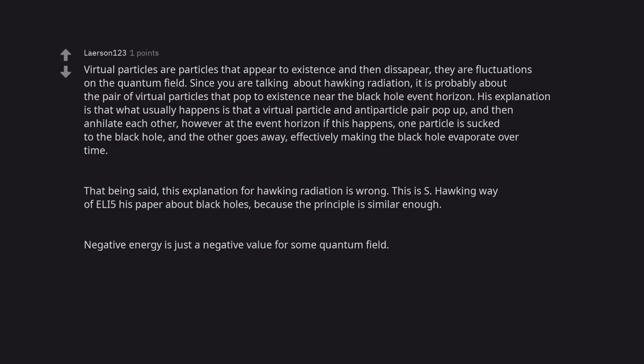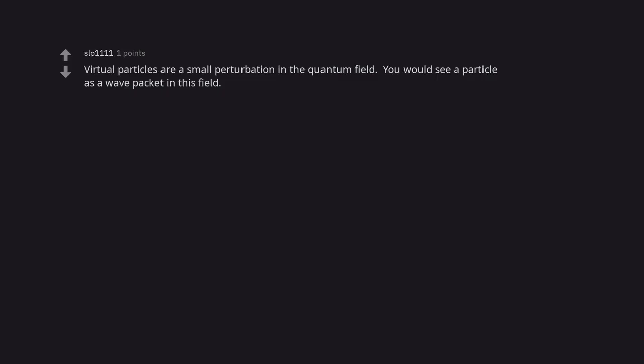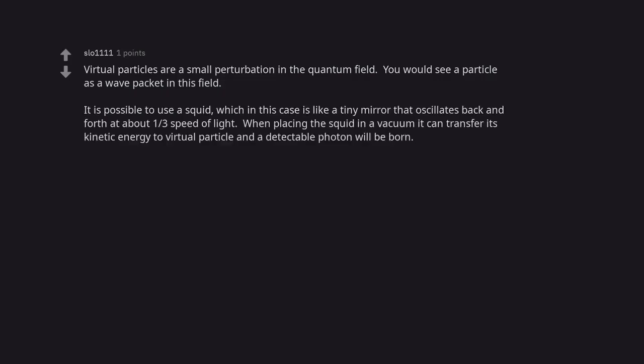Negative energy is just a negative value for some quantum field. Virtual particles are a small perturbation in the quantum field — you would see a particle as a wave packet in this field. It is possible to use a SQUID, which in this case is like a tiny mirror that oscillates back and forth at about one-third the speed of light. When placing the SQUID in a vacuum, it can transfer its kinetic energy to a virtual particle and a detectable photon will be born.